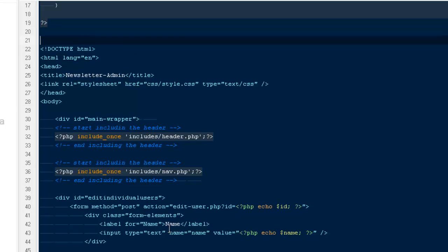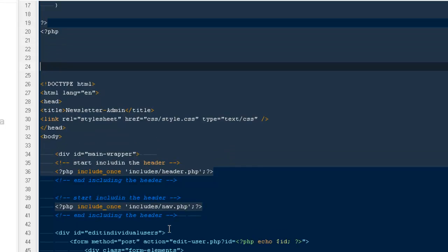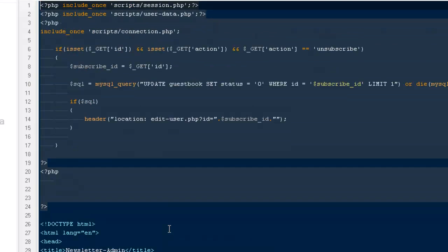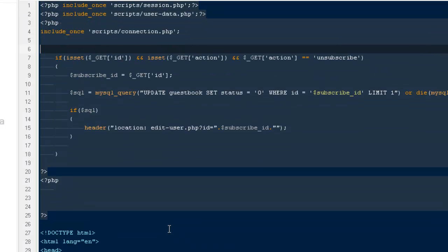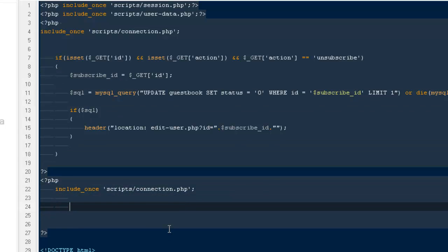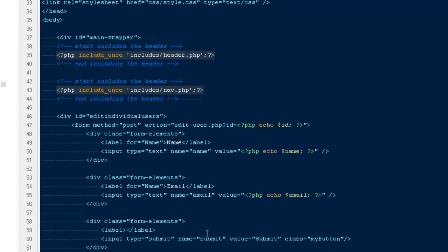Now I'll write the script to save the changes. If you want, you can create a separate file inside the scripts folder, but to save time I'll do it here. I'm going to include scripts/connection.php, and then check if it's set dollar post, where our button name is Submit.